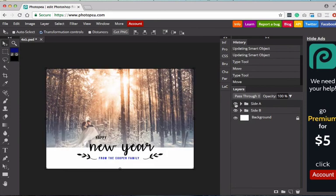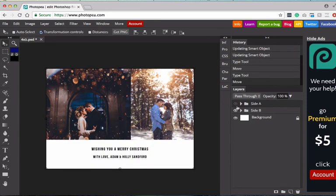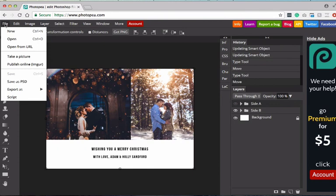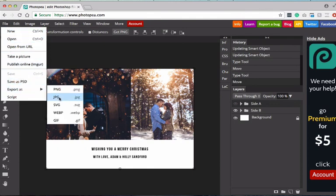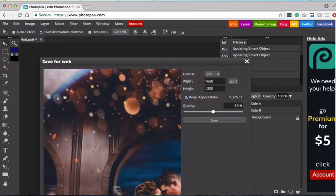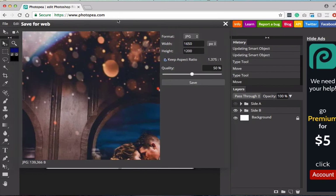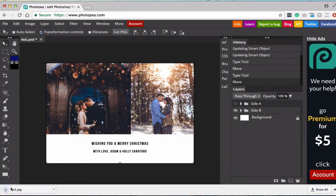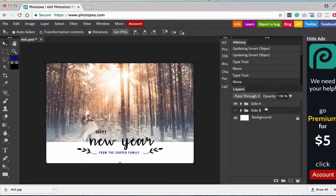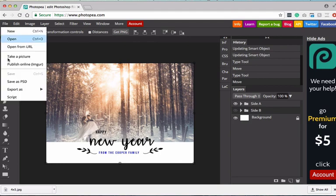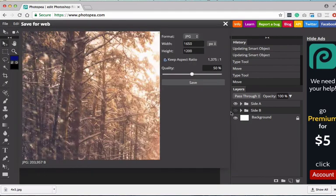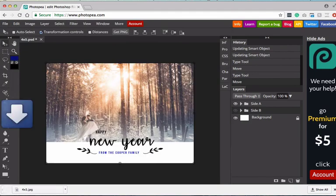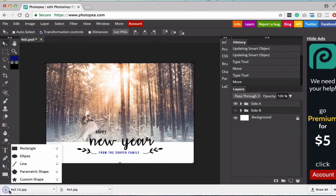So again, side A, side B. Once you have your card where you're happy with it, then it's time to export it. To export, you're going to go up to file and you're going to do export as. And then we recommend doing a JPEG. So export as JPEG. And you're going to go ahead and save it and it's going to automatically export it. And then make sure you export both sides. So this was side B and then we're going to want to export side A as well. Export as JPEG, save, and you can see that it's downloaded.